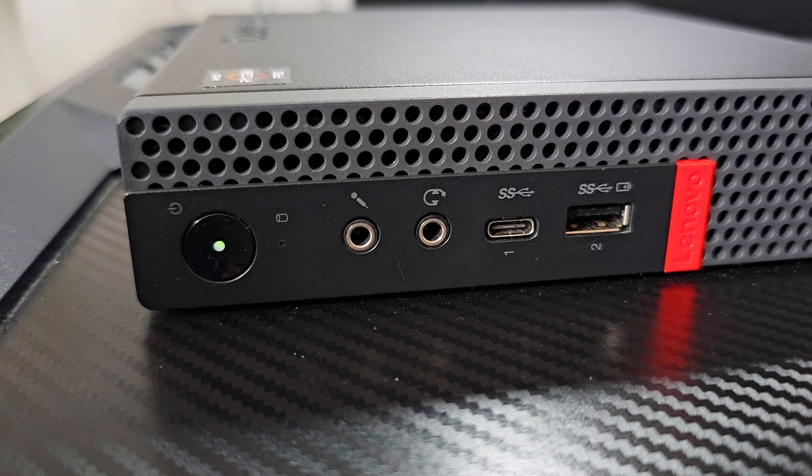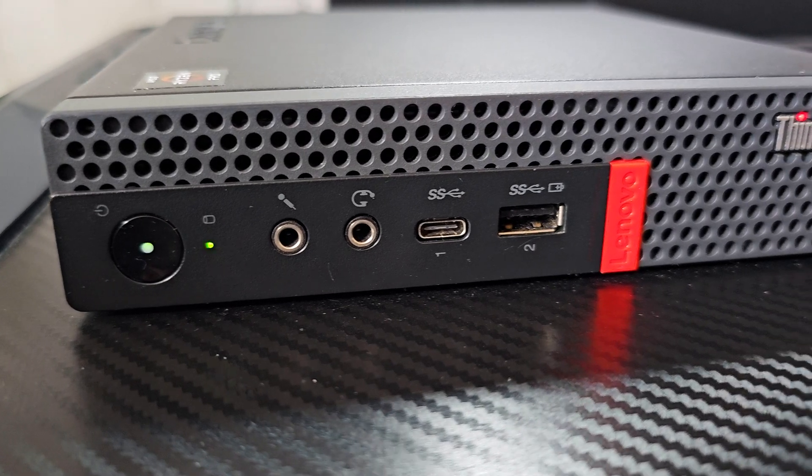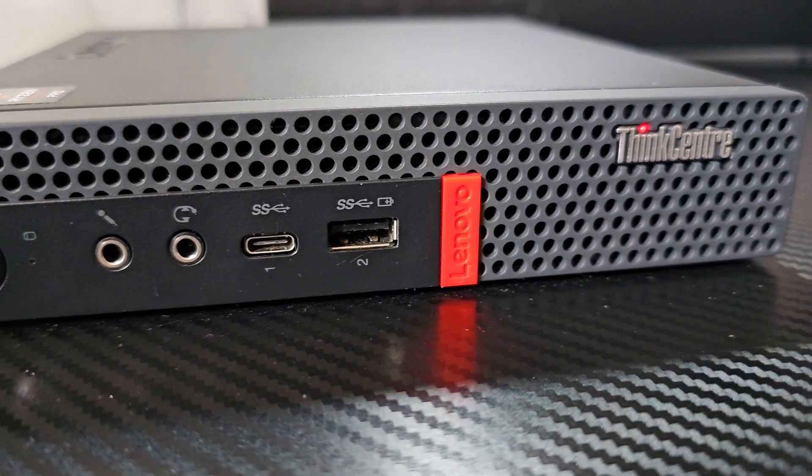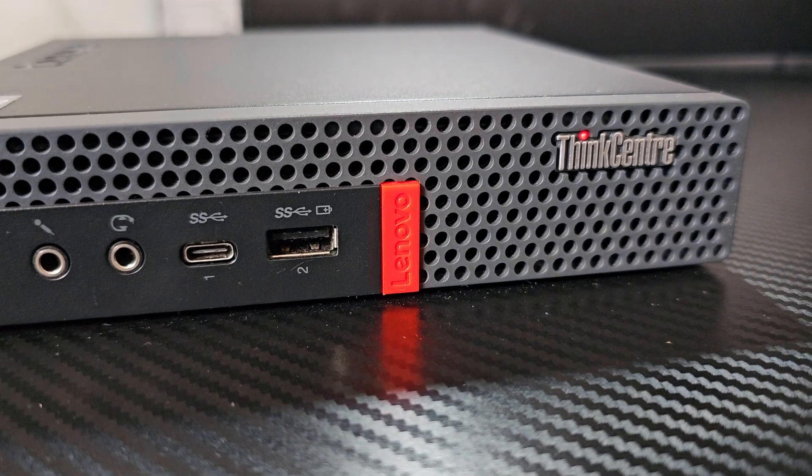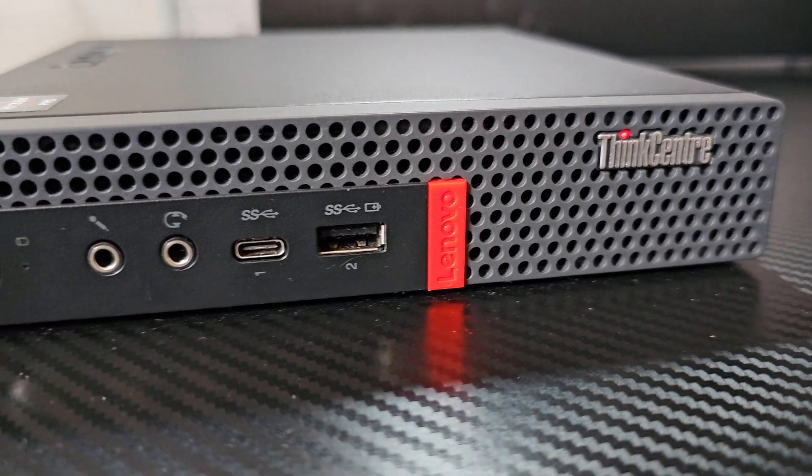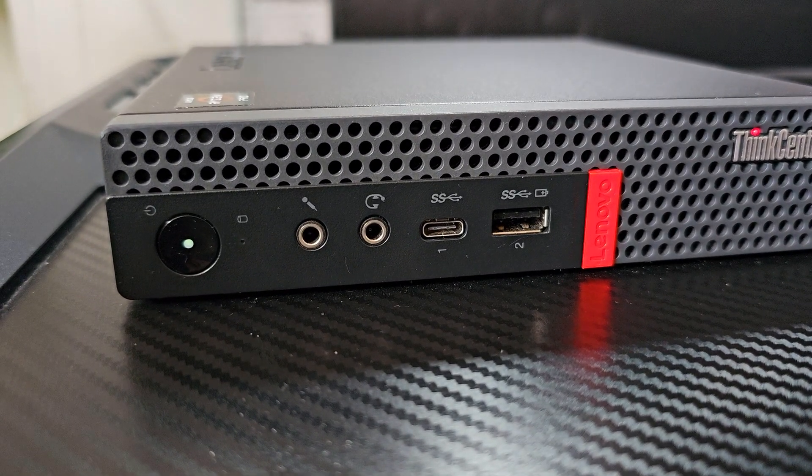So on the front you have the power button with an LED, hard drive activity light, microphone and headphone jack, one Type-C and one Type-A USB ports, both 5GB per second.